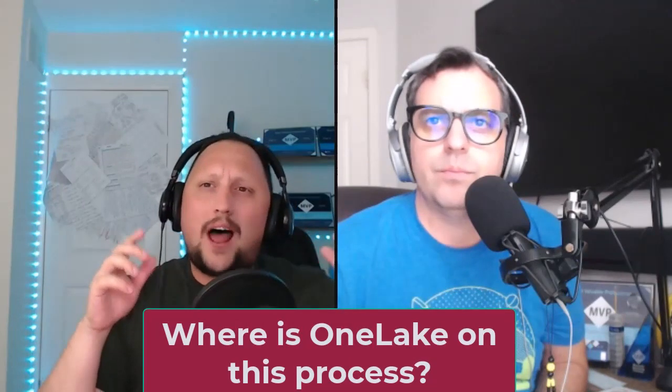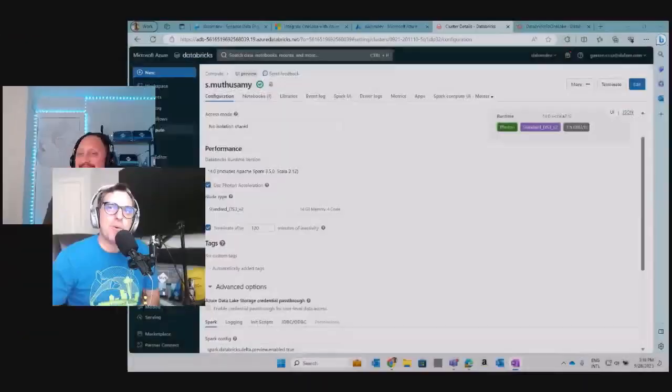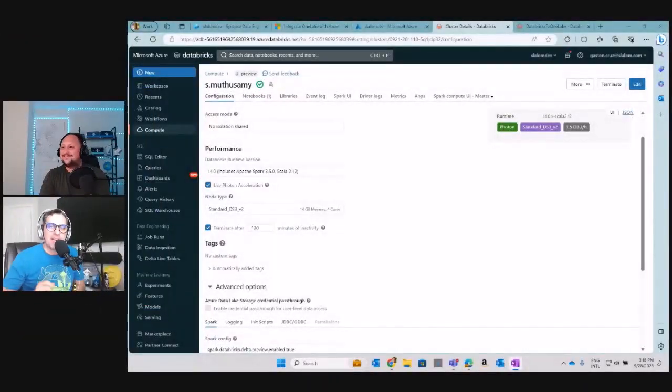That's awesome Gaston, but where does One Lake land into the whole process? Yeah, that's a great question. You know, let's try not to rush. We are going to get there. You know me. Let's go to my machine and open our Fabric lakehouse again.